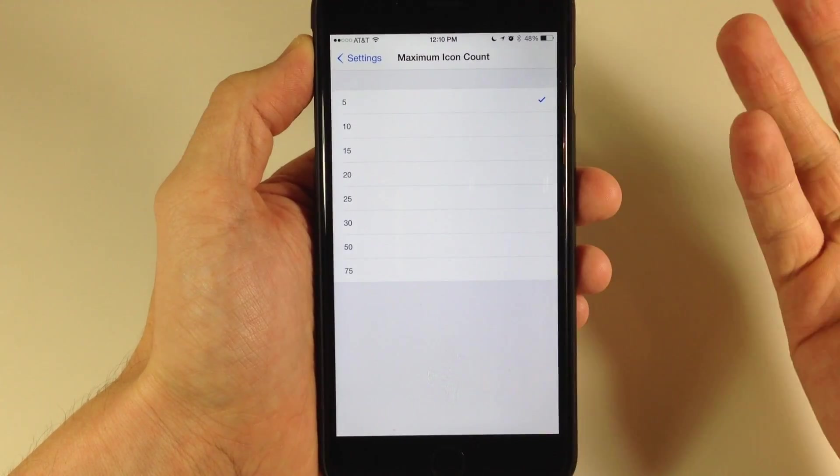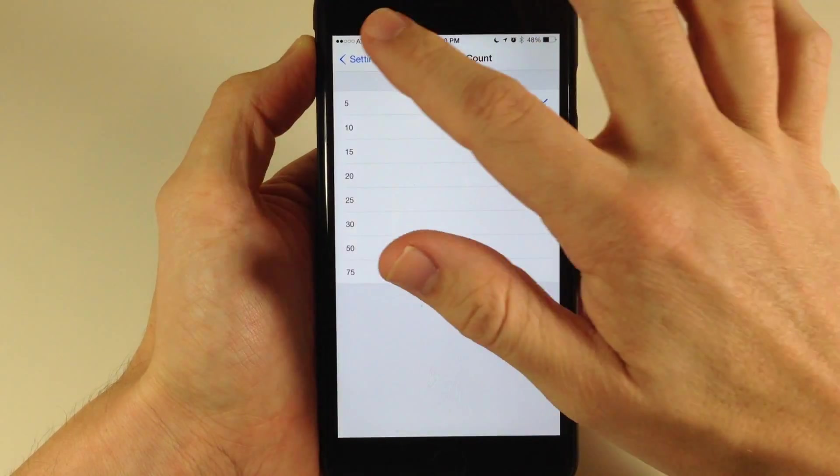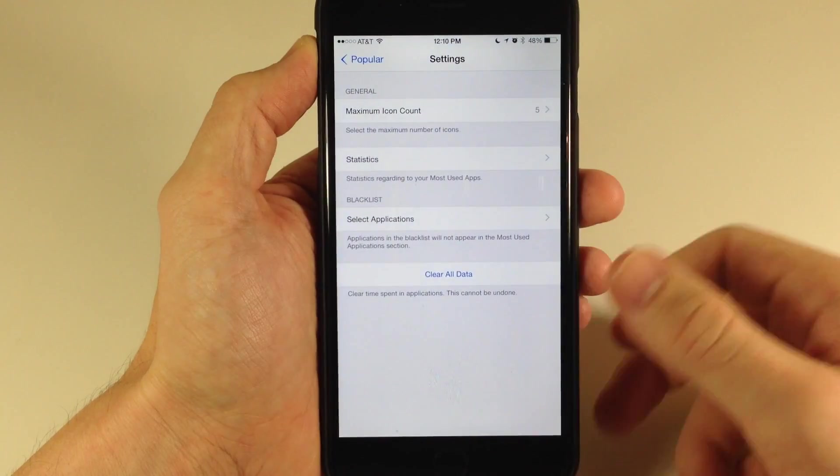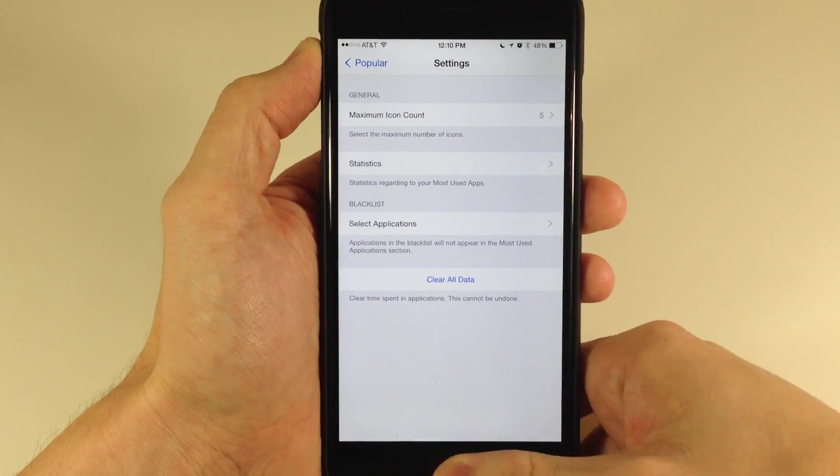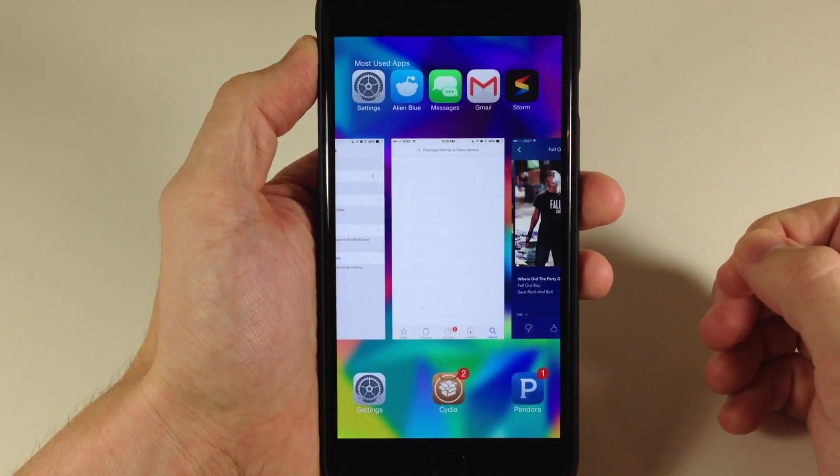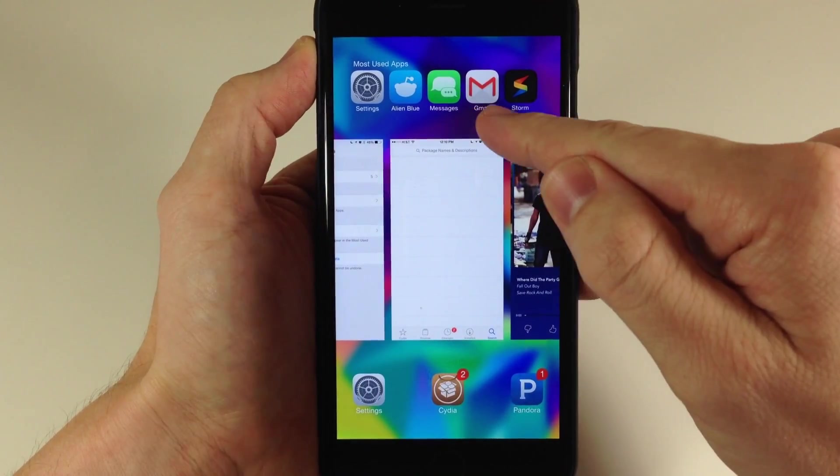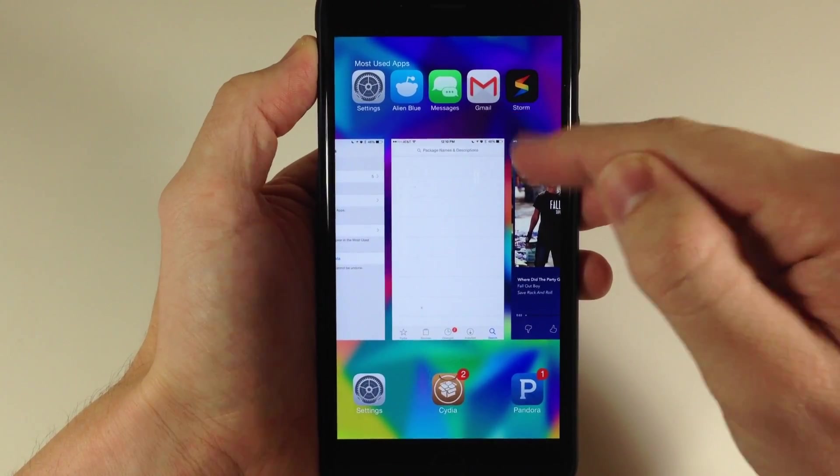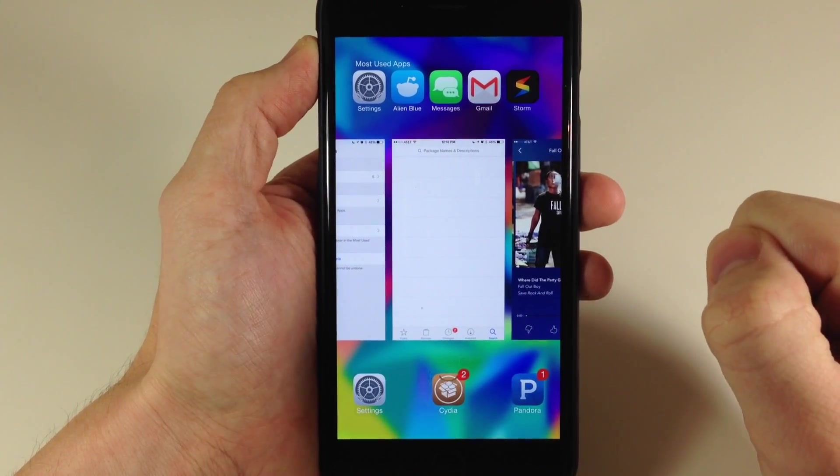So I'm going to set this to five, which is probably what I would use if I was going to use this tweak, and you can see that dynamically changes to the top five applications right there.